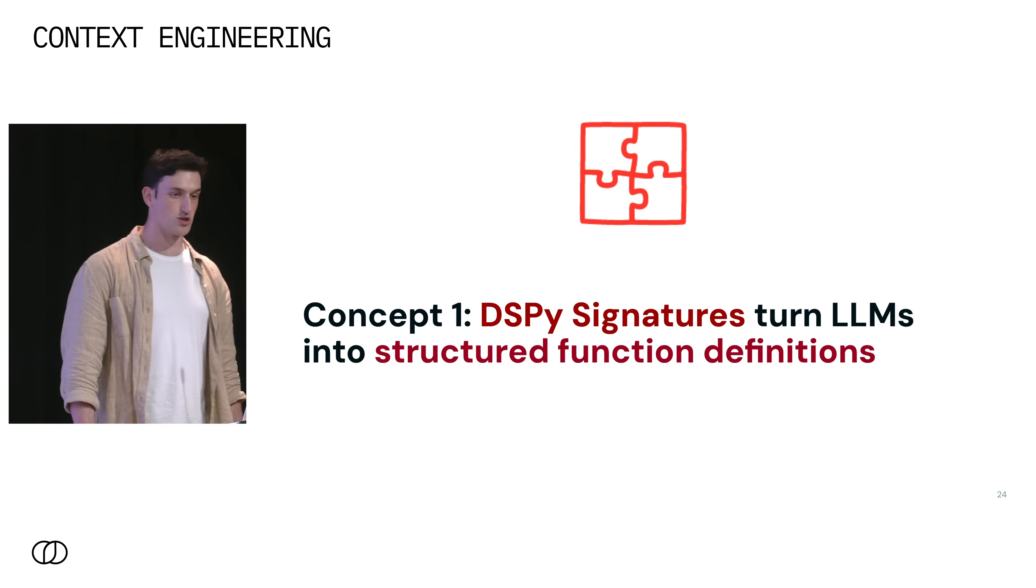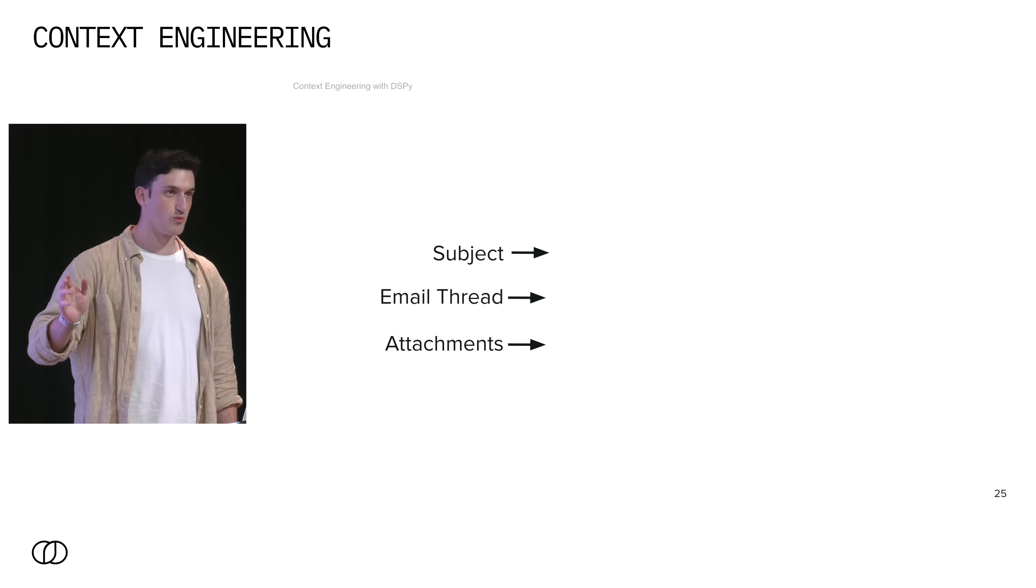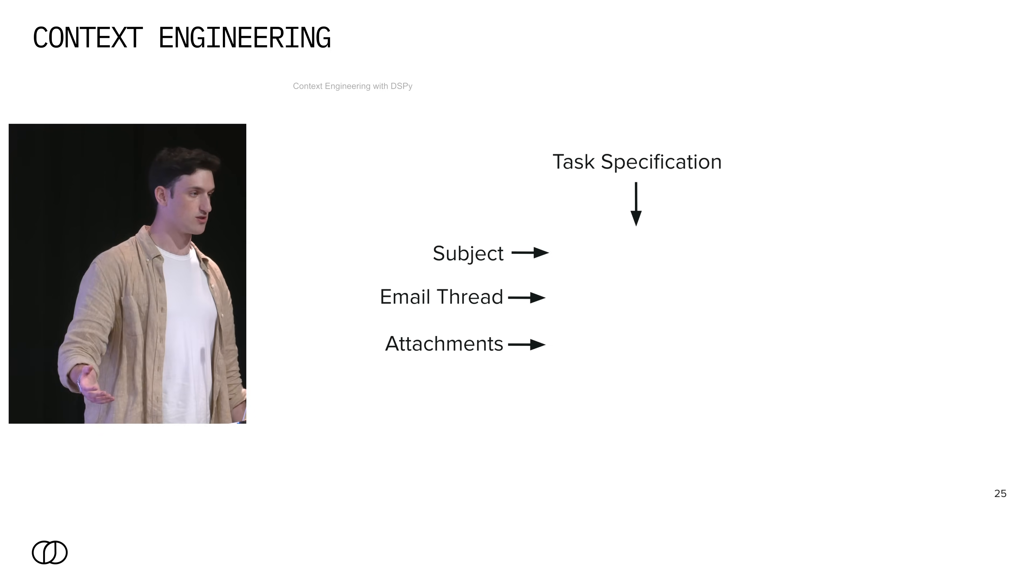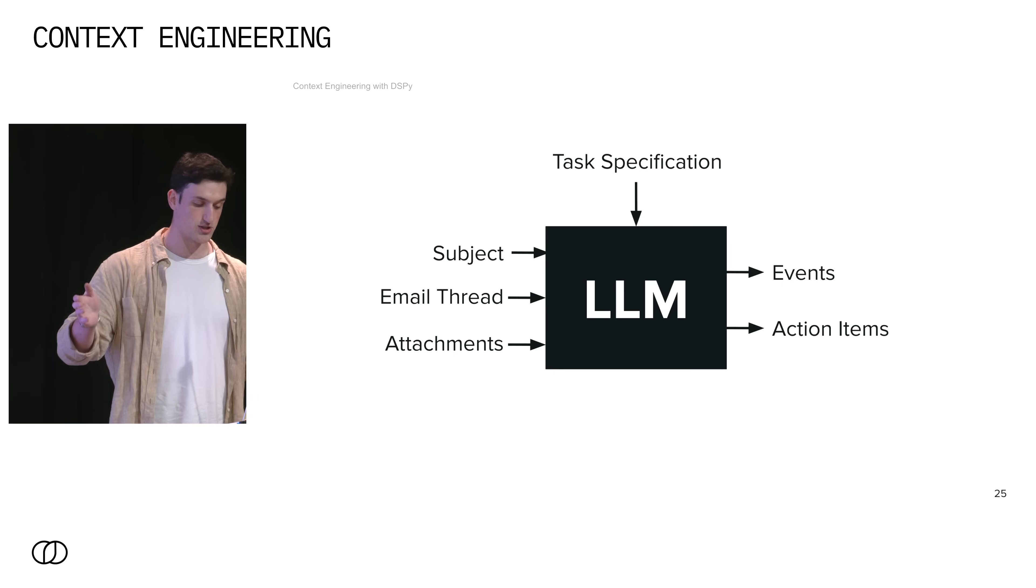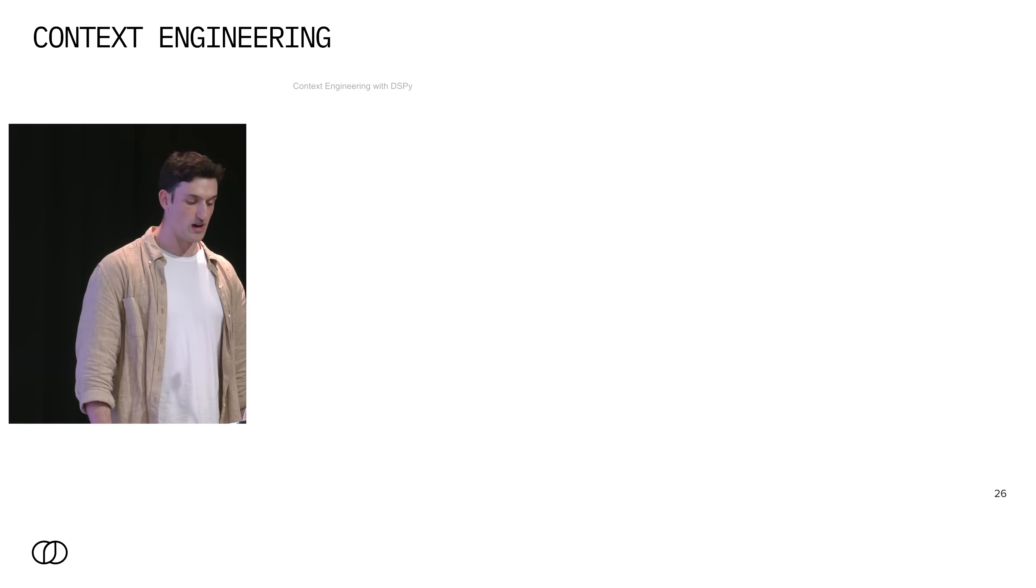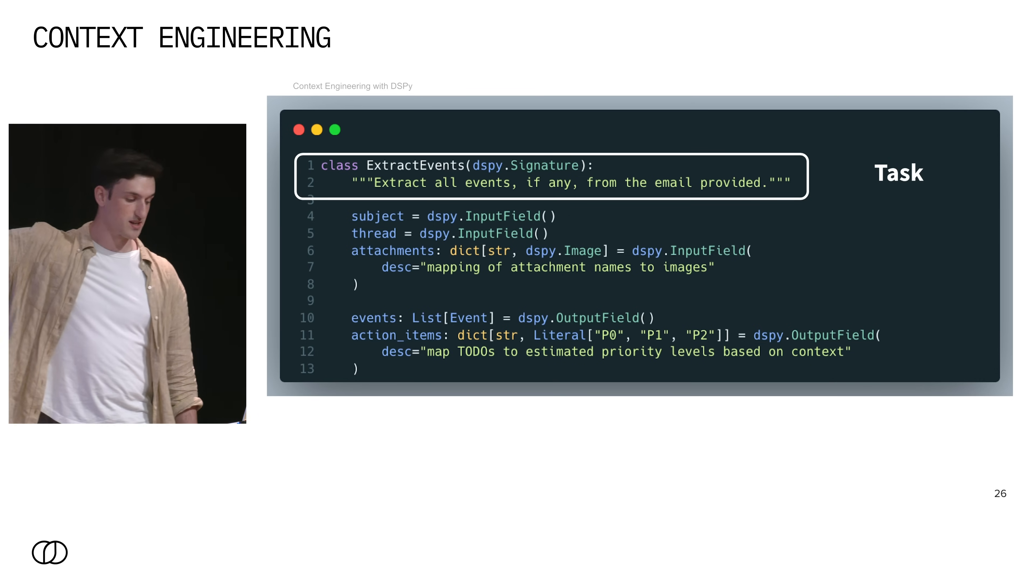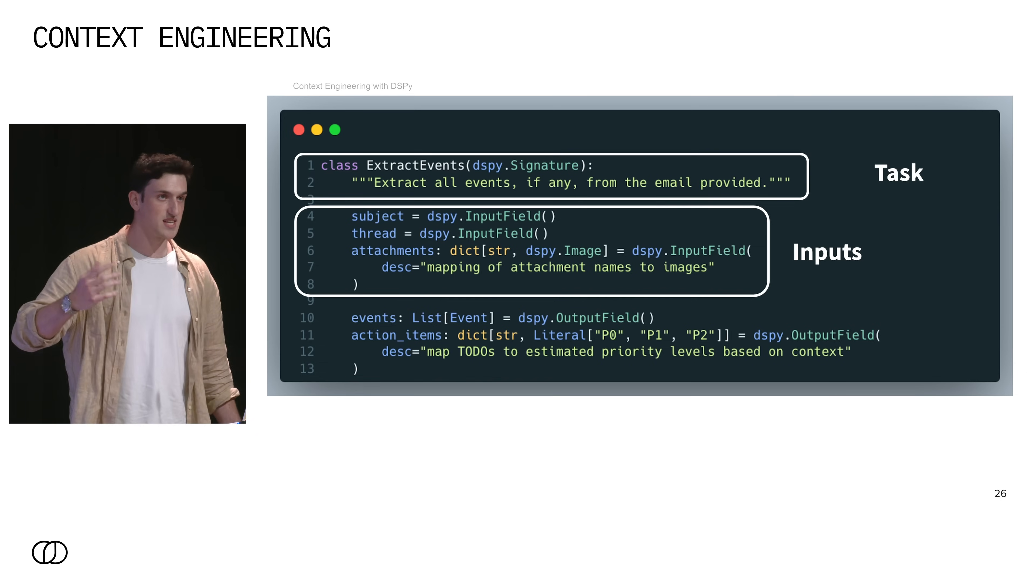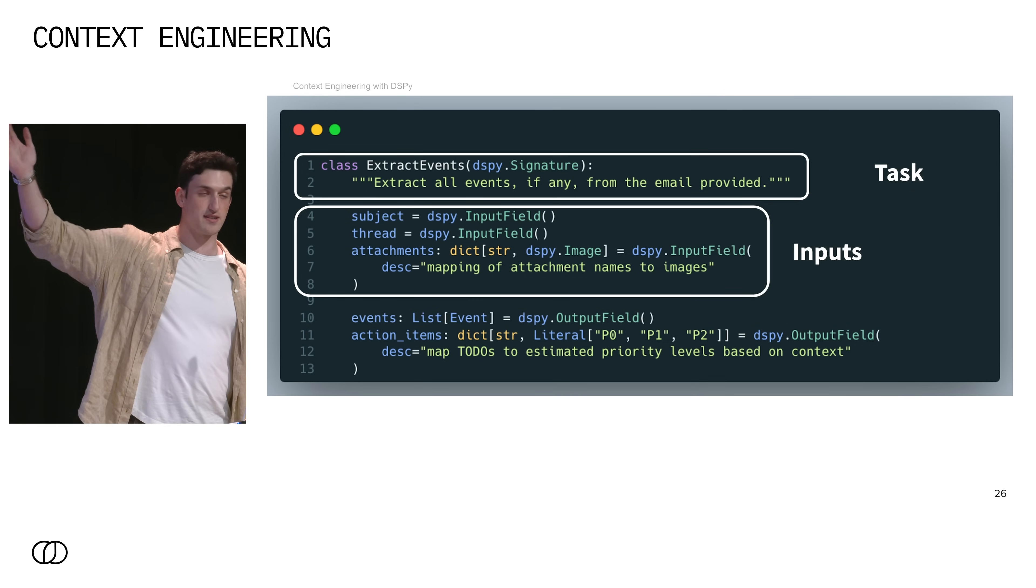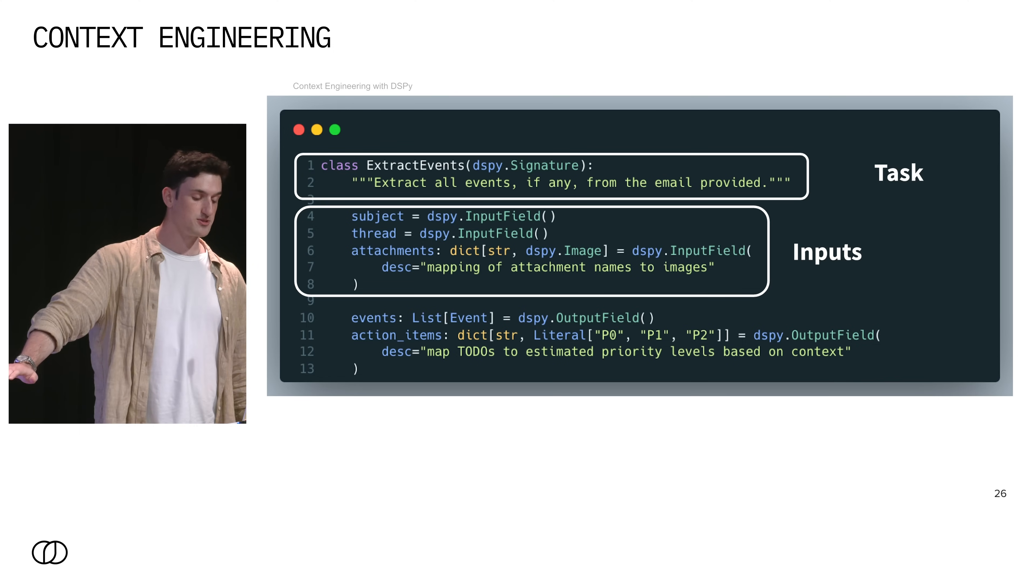We'll start off with signatures. Signatures turn LLMs into structured function definitions. Let's go back to our email example from before. We have our inputs: subject, email thread, and attachments. We have some task specification, which at this point still isn't clear. We're going to pass those into an LLM. And then we have our outputs: events and action items. So how would you represent this inside DSPy when you're avoiding this big long prompt string? Well, signatures are just class definitions. It starts with a doc string, which is just a specification of the actual task that you're trying to complete. Then you have input fields, which can be explicitly typed or they can just be natural language strings. In this example, subject and thread are implicitly just strings. But then attachments is actually just a dictionary from the file name to an image. It's that easy to specify what your input format is, and it's consistent across every input that uses this program.